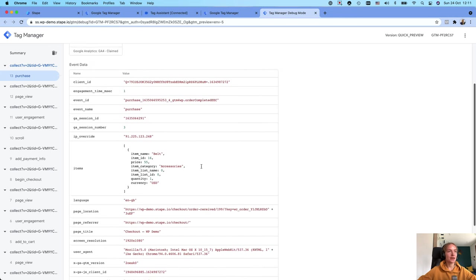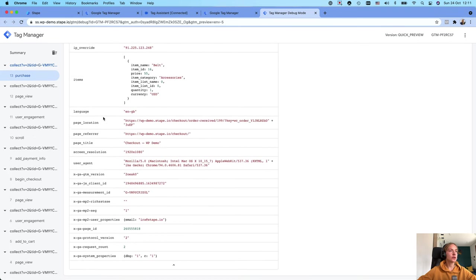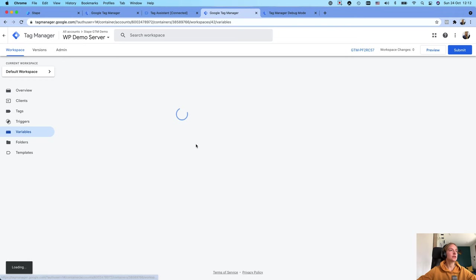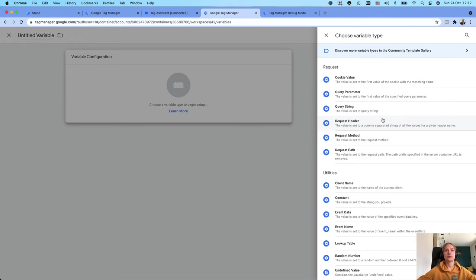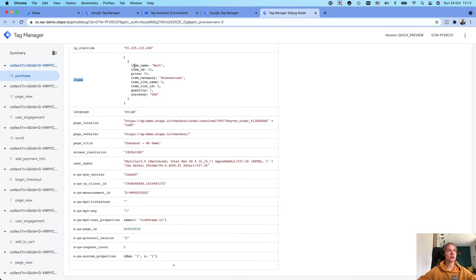Let's look at the event data. I have product details and these product details are located here in items. Let me create a variable that will send an item name to Klaviyo. Go to Variables inside the server GTM — I'll name it items item name.